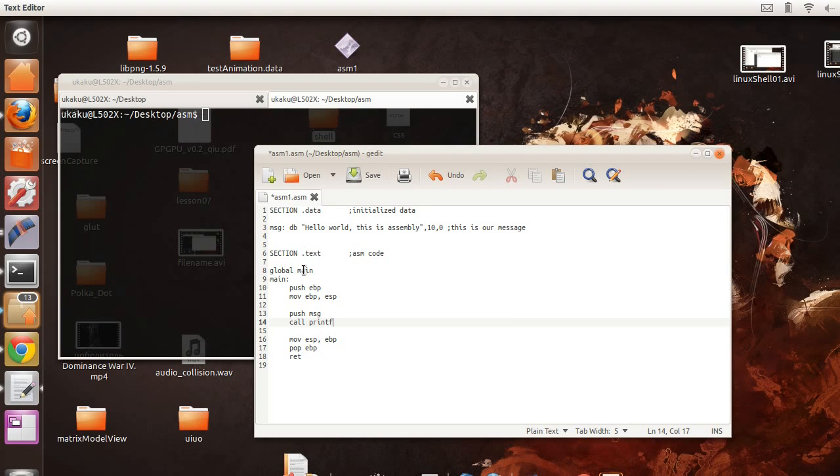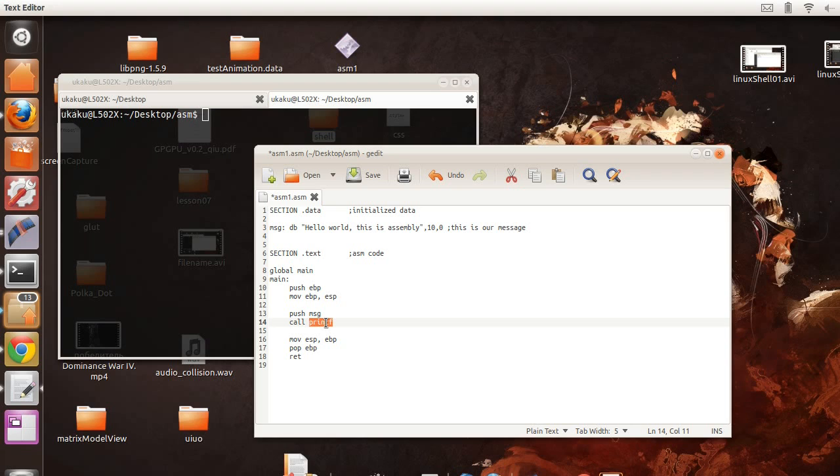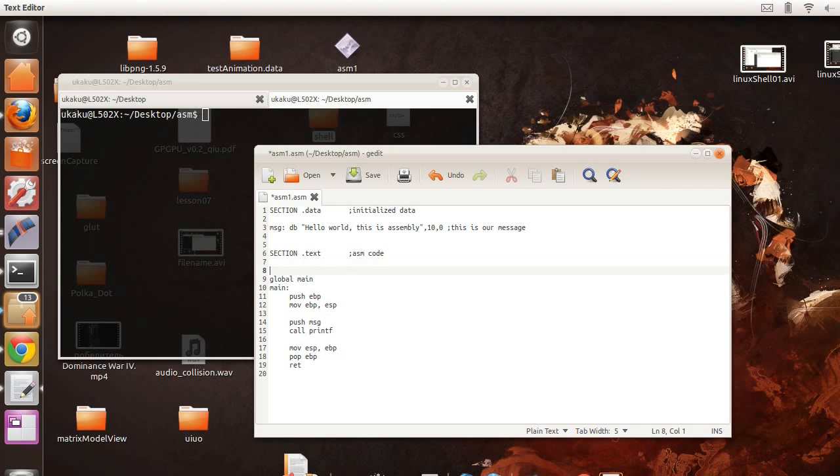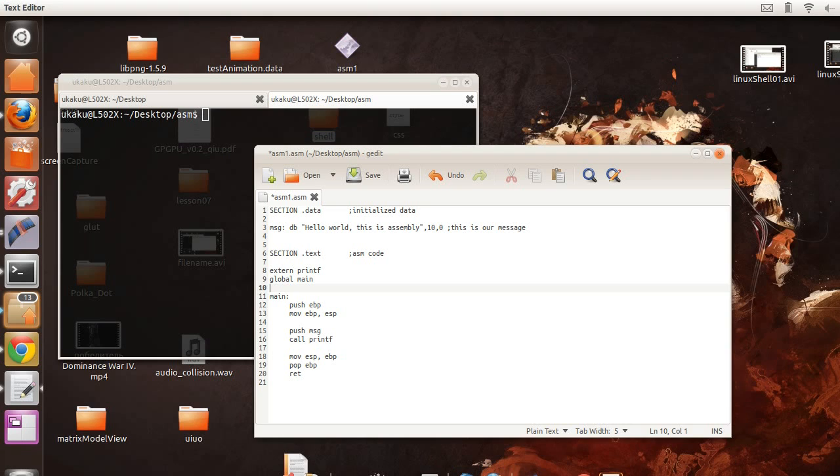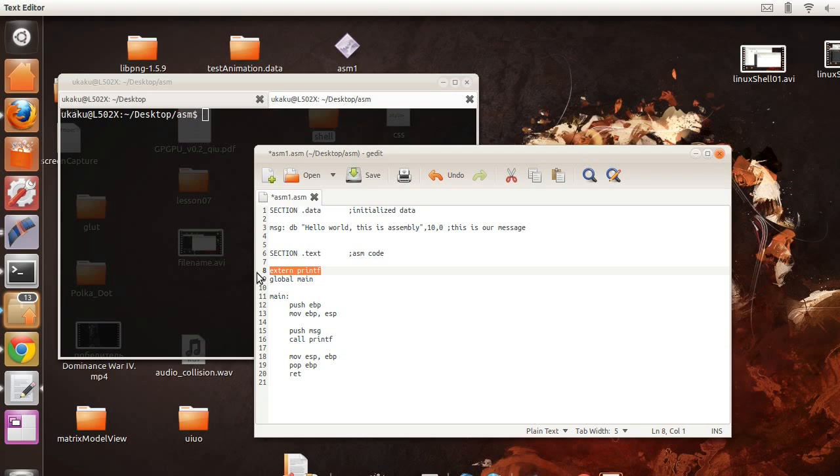I forgot to mention, before we call printf, we need to be able to make sure that our program knows that we're using a variable that has not been declared in our program but is available somewhere else. And how we do that is by saying external printf. That's all. This tells the assembly program that our printf function is not inside of our source code. It's available externally.